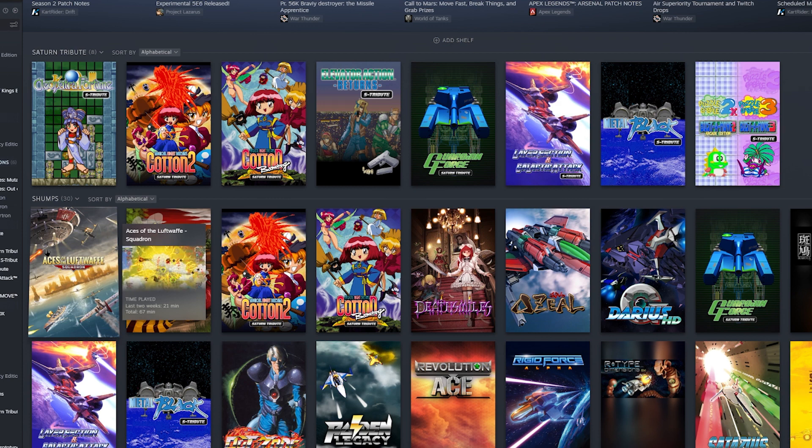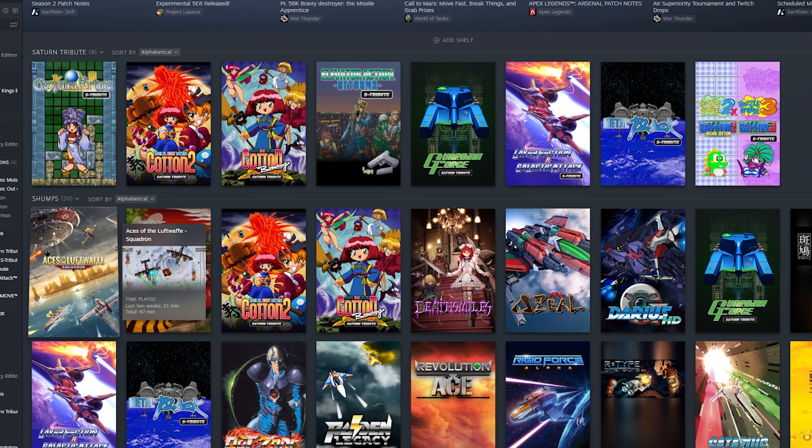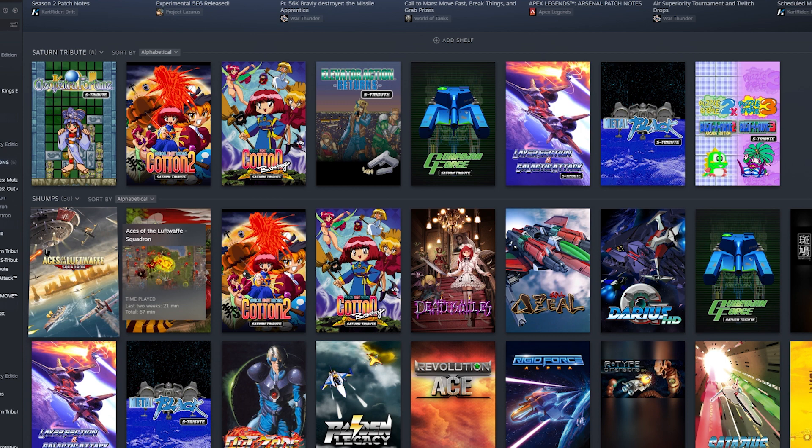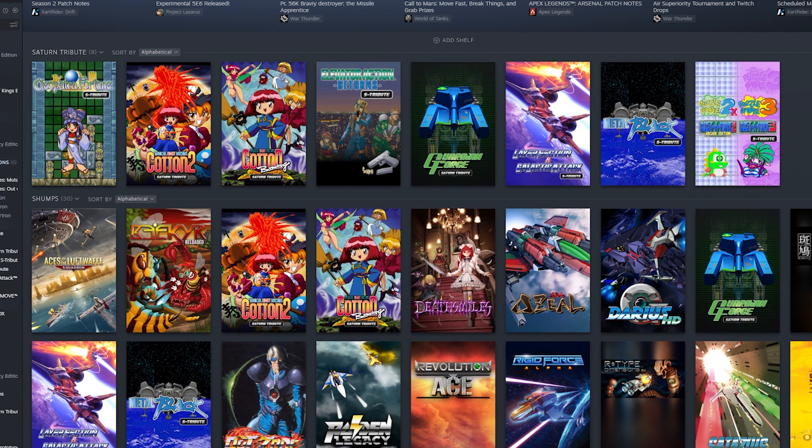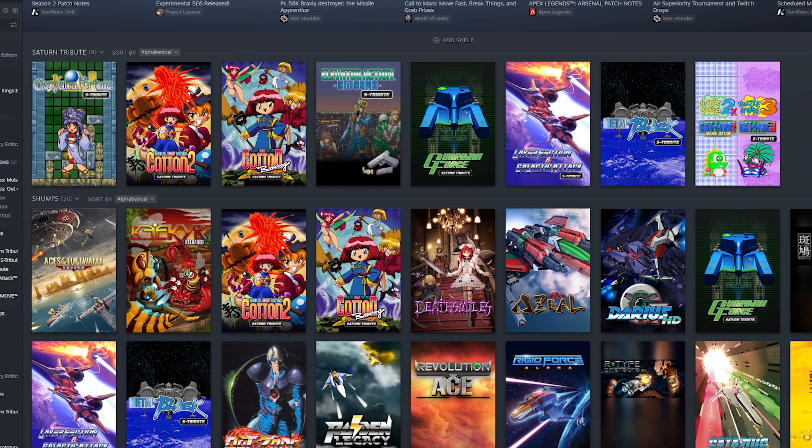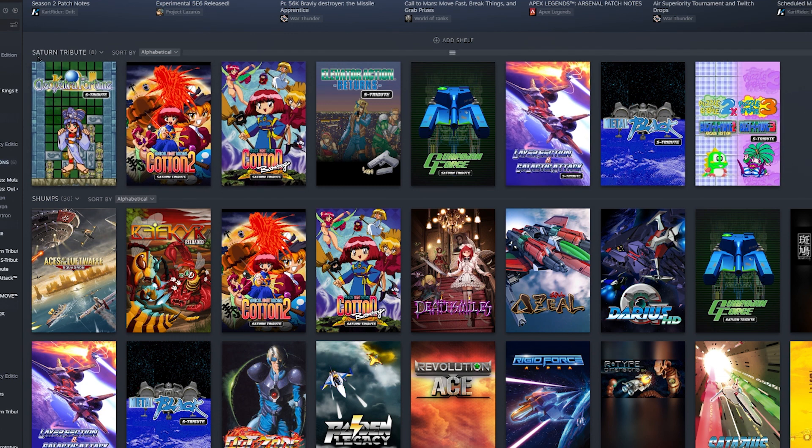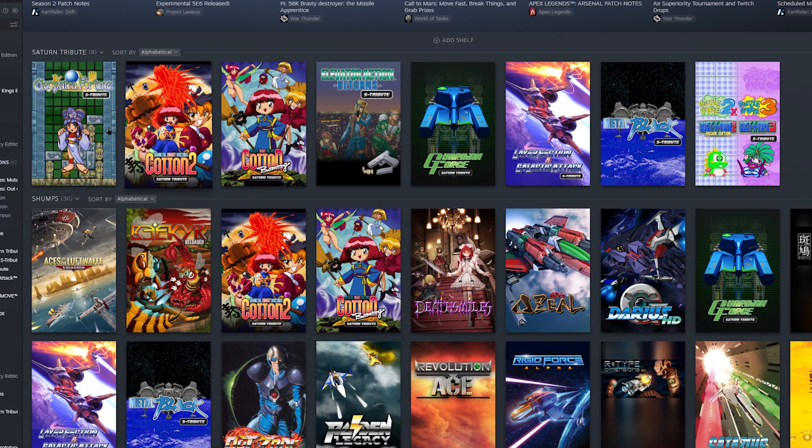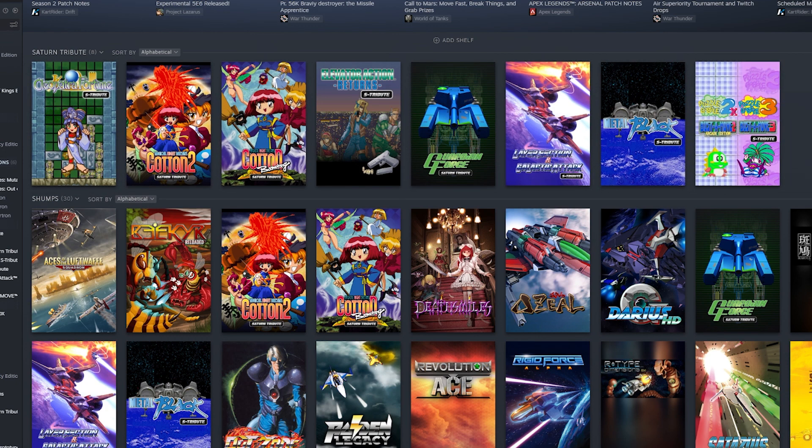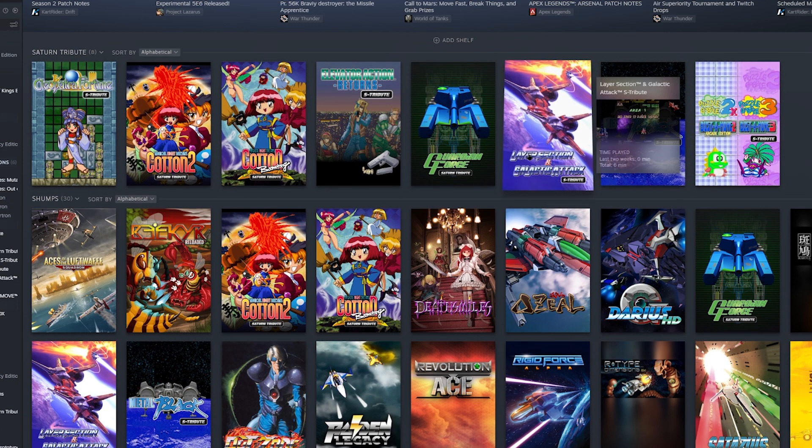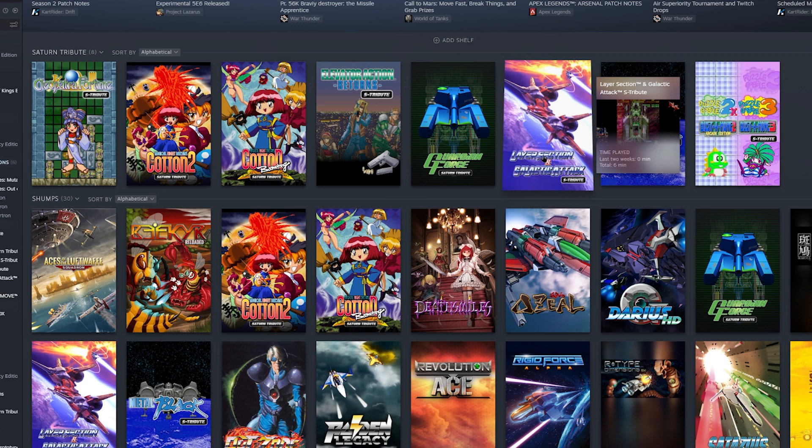So there is a release out there called the Saturn Tribute Games that are based on the Sega Saturn. And as you can see right here right now I do have my Steam page up, and I have a title up here called Saturn Tribute. Now out of all these games only one of them came out in the US I believe, and that is Layer Section Galactic Attack.